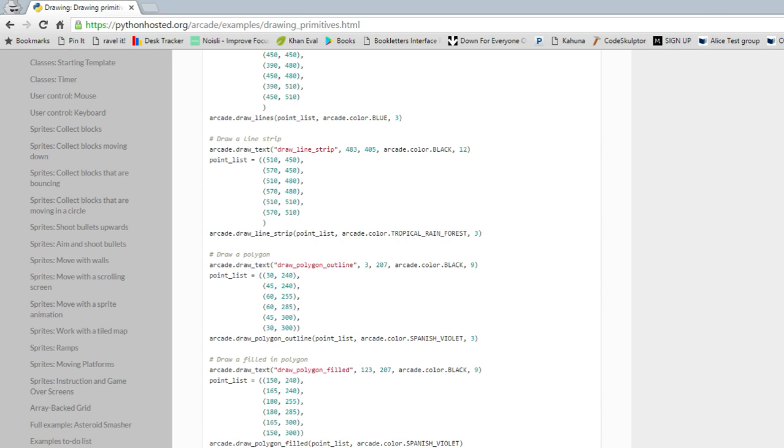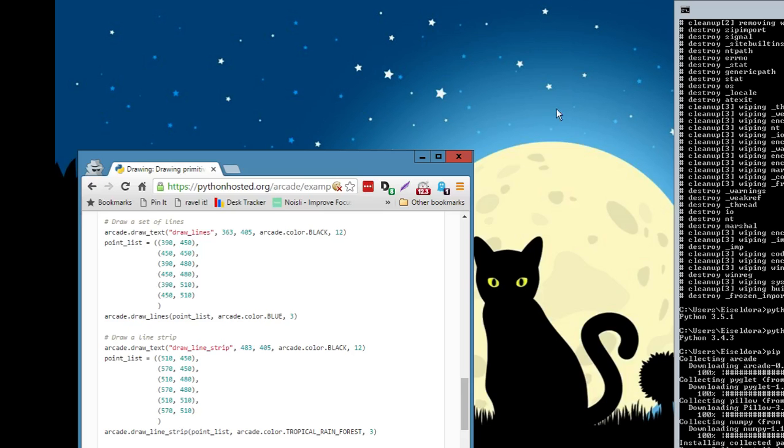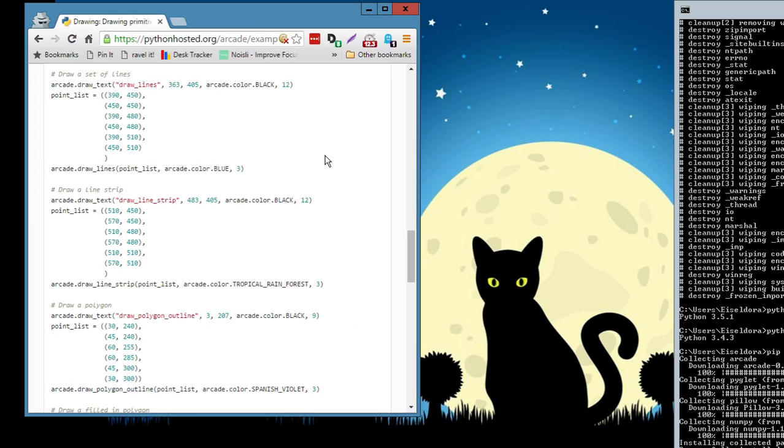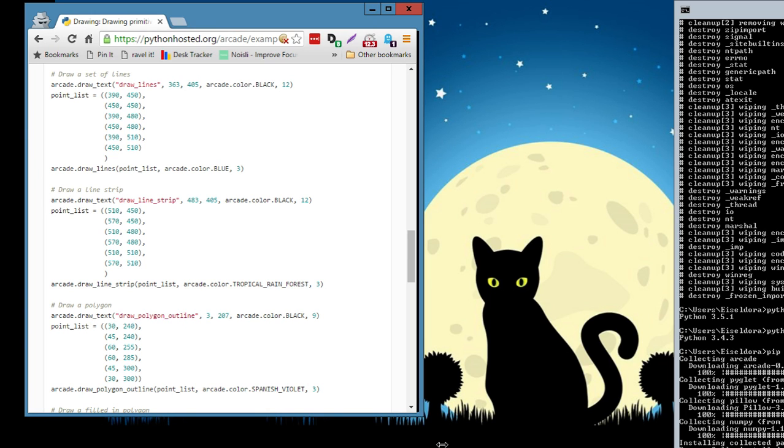So it looks like PyCharm is opening back up. It's on my other monitor. Hopefully I can pull that over and we can look at it together. My window management is not the best. I am sorry. I am unprofessional.